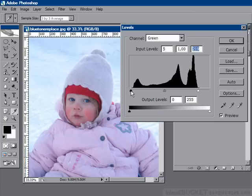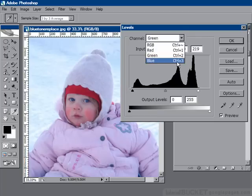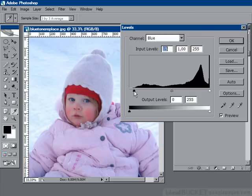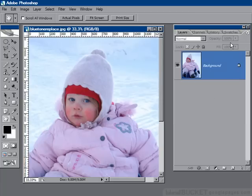I'll do the same for the dark end. Go to the blue channel and just tweak that a little bit at the bottom of the blue scale. Say OK. And look at that — instant colour correction. How easy was that?